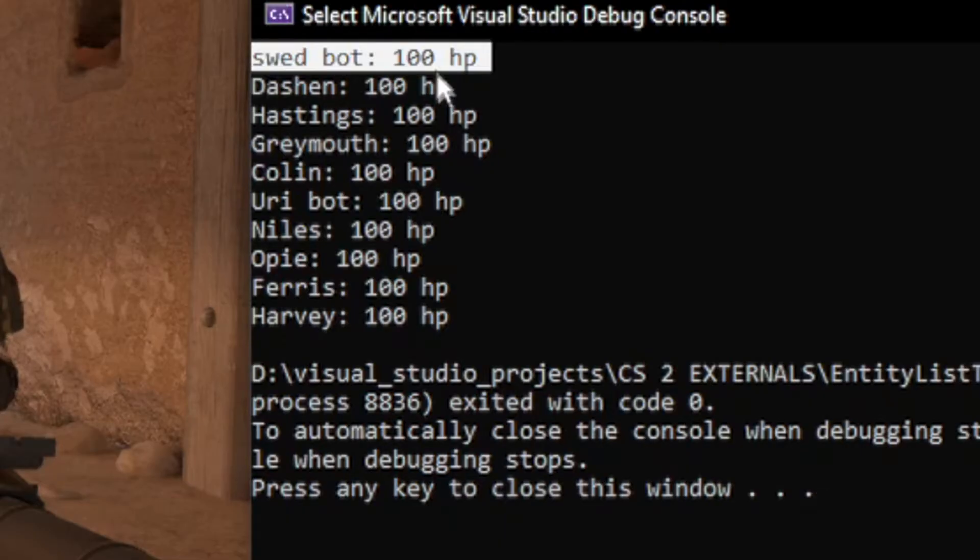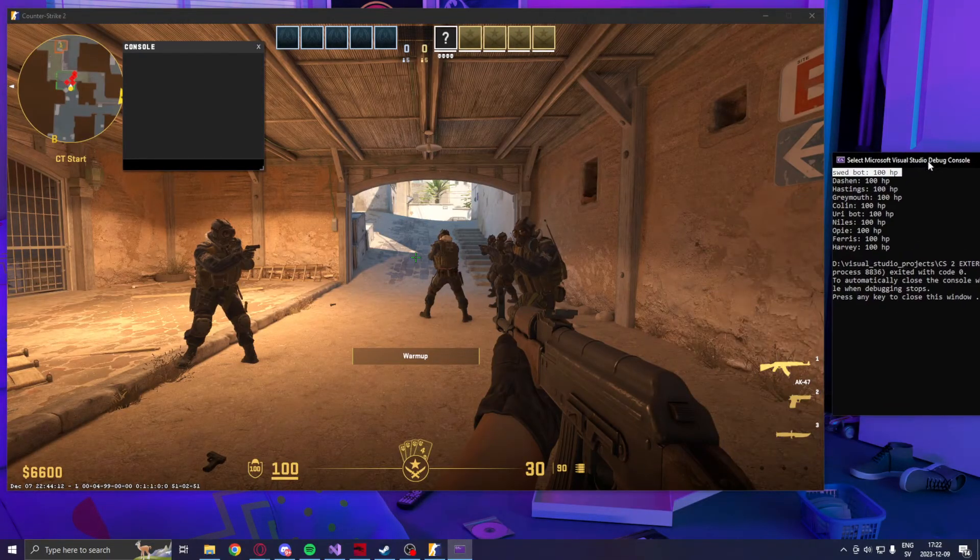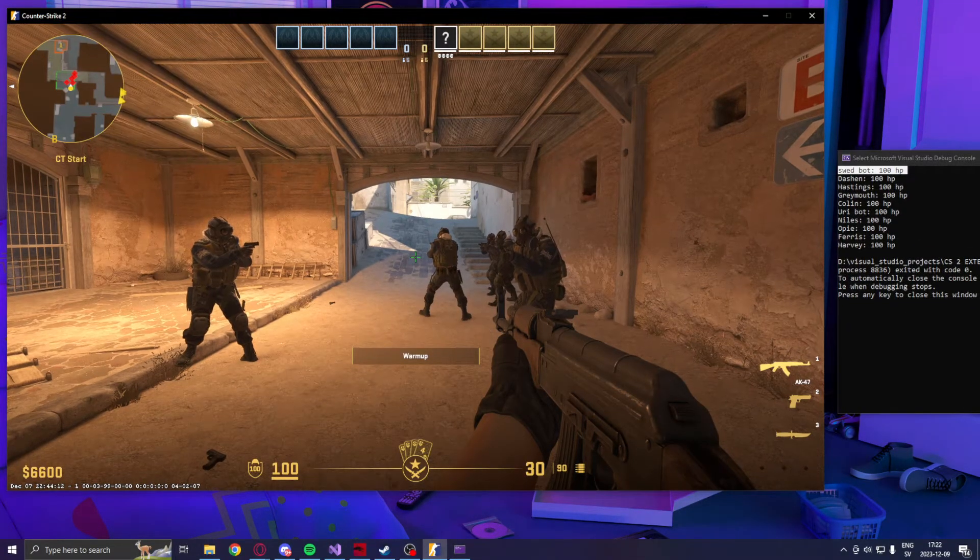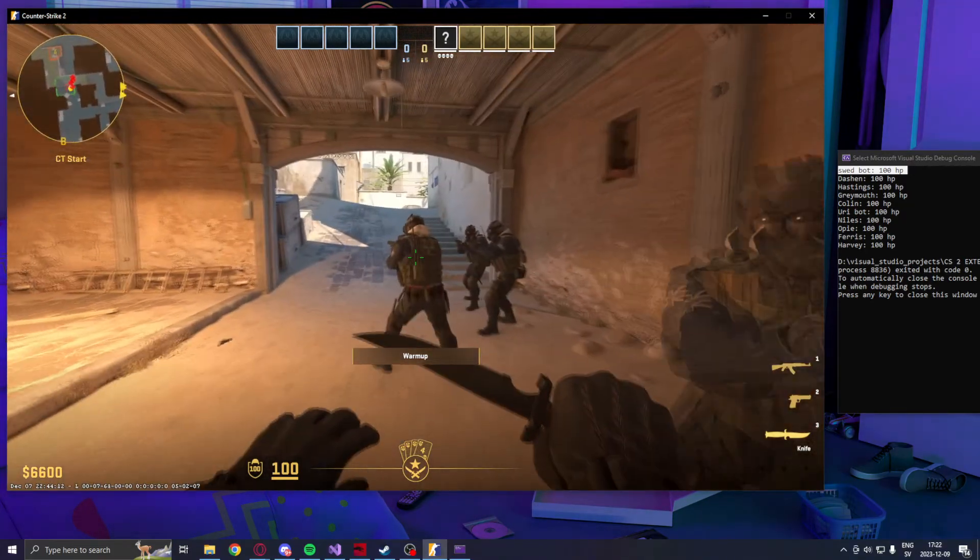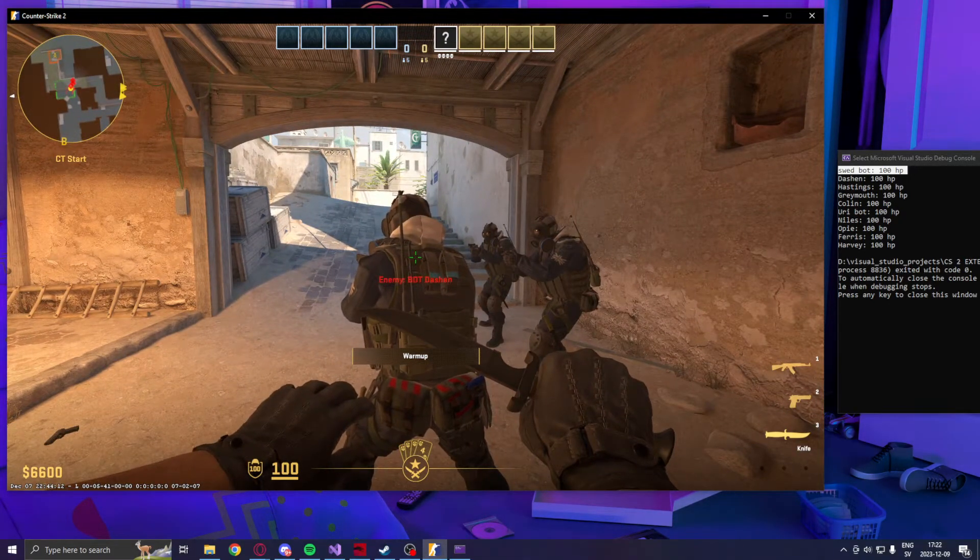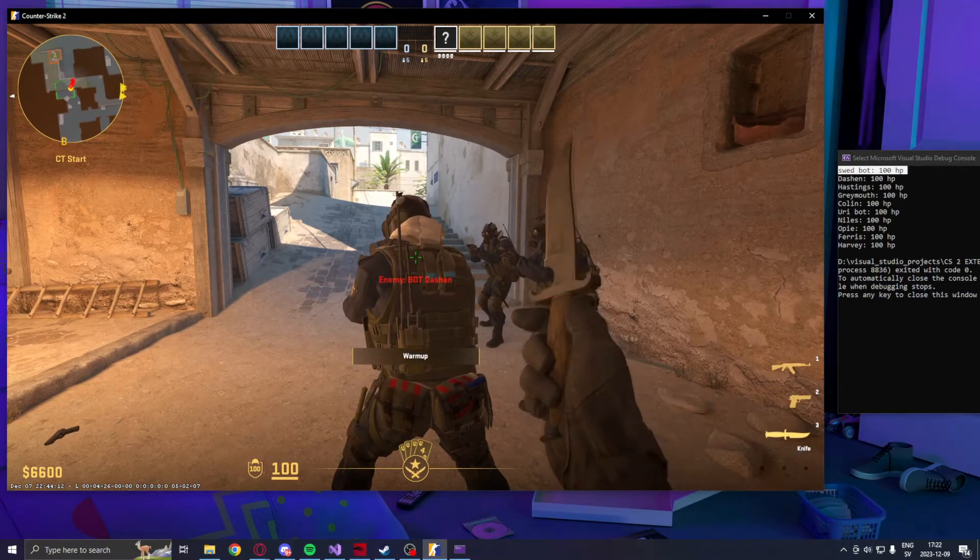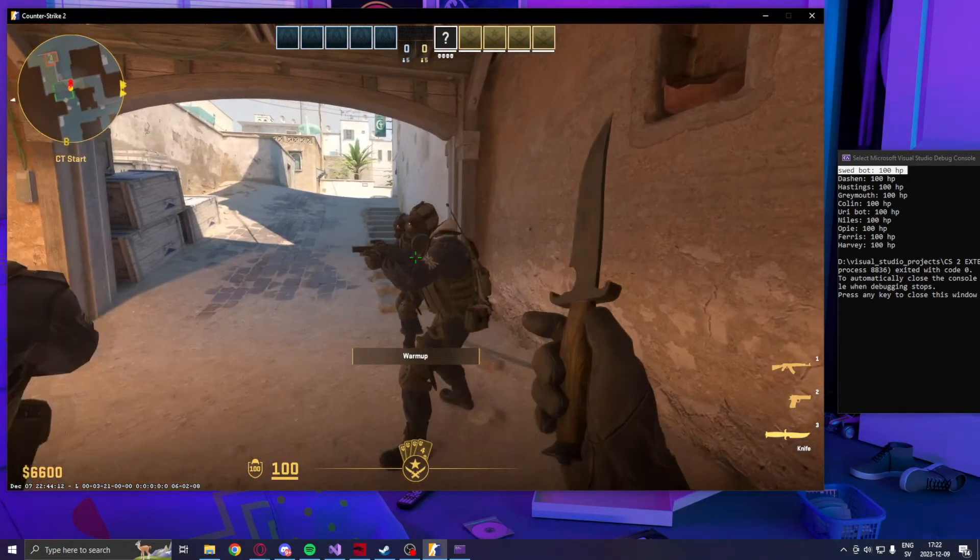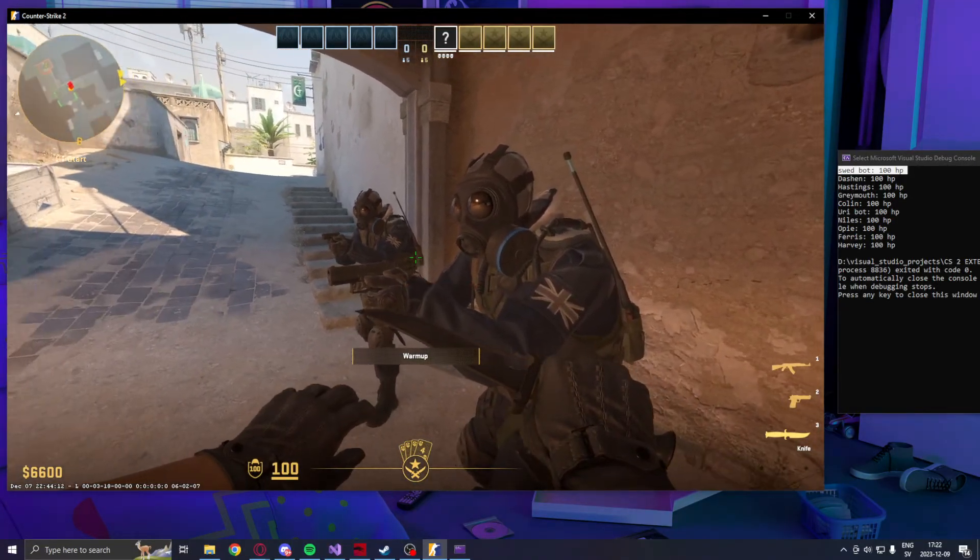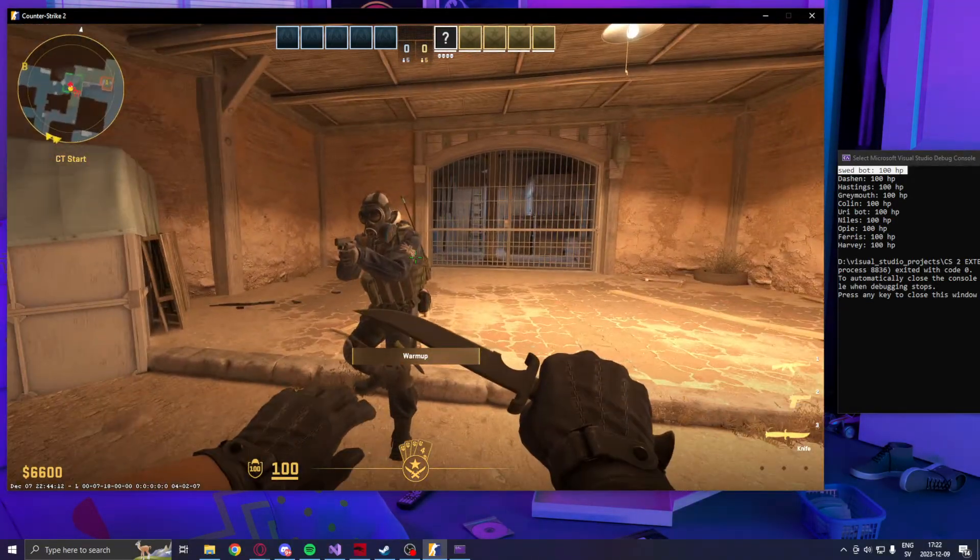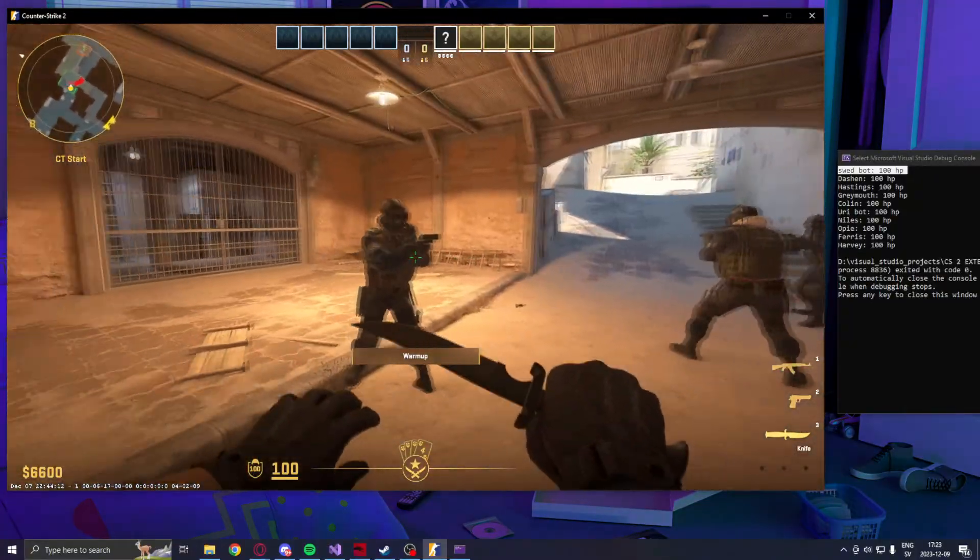So my character's name is Swed bot, and if we look we should find other names. So Dashon, there is Op Dashon, or Dashon. I don't know, it might be German. Dashon, Hastings, Hastings, Grey Mouth, Yuri.